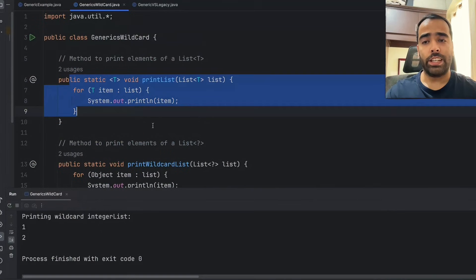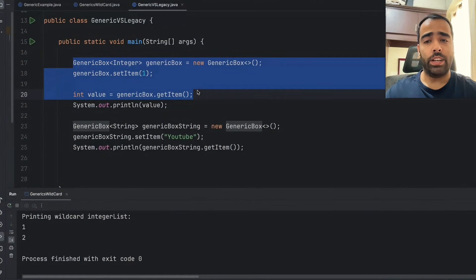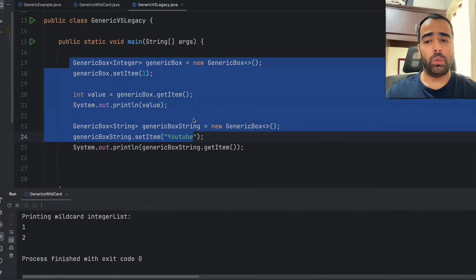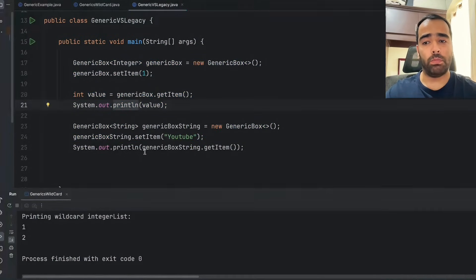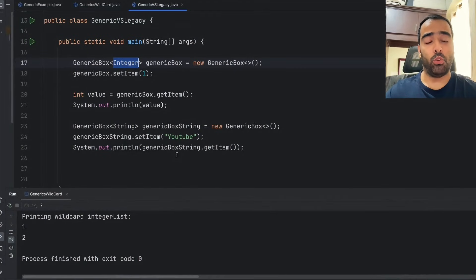One important concept of generics is type erasure, which can be asked in interviews. Generic type information is only available to the compiler, not the JVM. When generic code is compiled into bytecode, it replaces generic types with Object and replaces bounded types with the first bound class, and it inserts the equivalent casts when retrieving generic objects. This whole concept is known as type erasure — generic type information is not available to the JVM at runtime; it only exists at compile time.